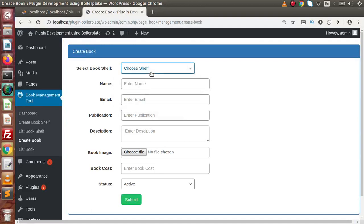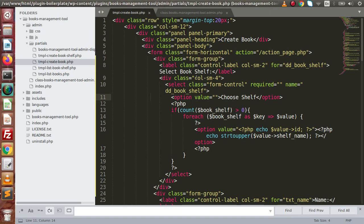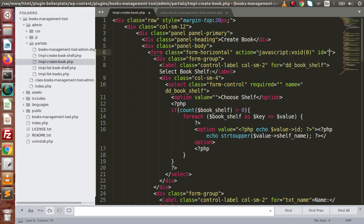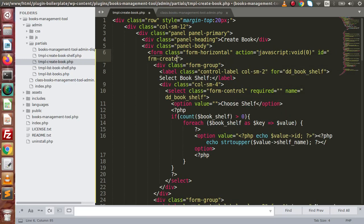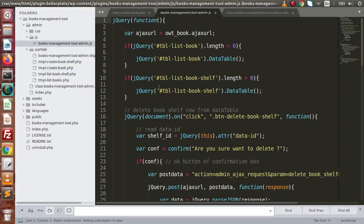In the last video we added a dropdown. Now by the help of this create book form we have to save the book data to our database table called WP_OWT_tbl_books. Back to editor — this is the create book panel. By the help of this form we are going to specify our form ID, action equal to void, ID of frm-create-book, and method equal to post.